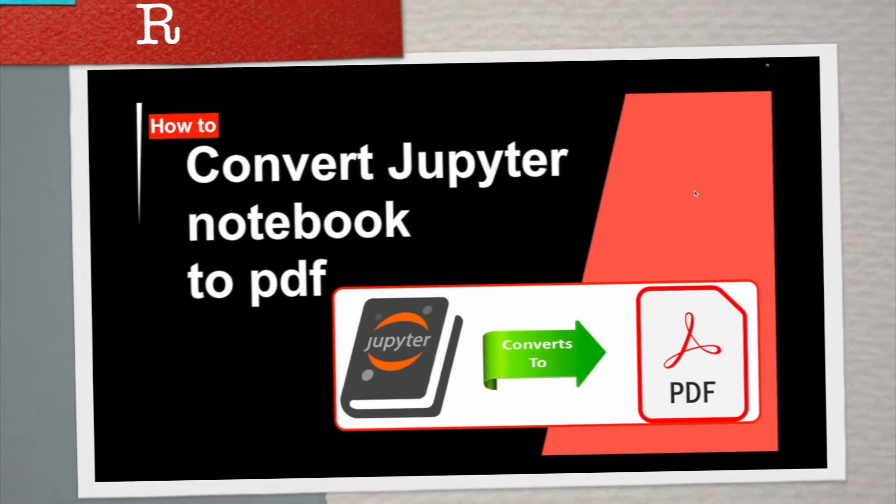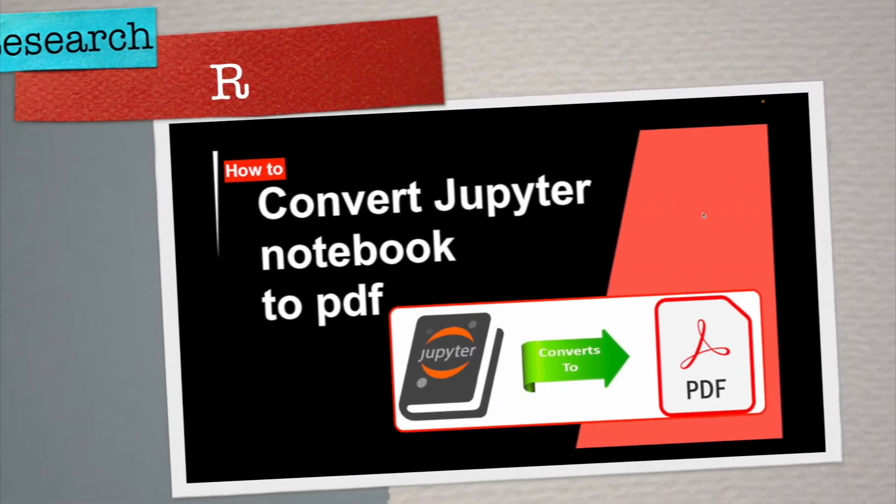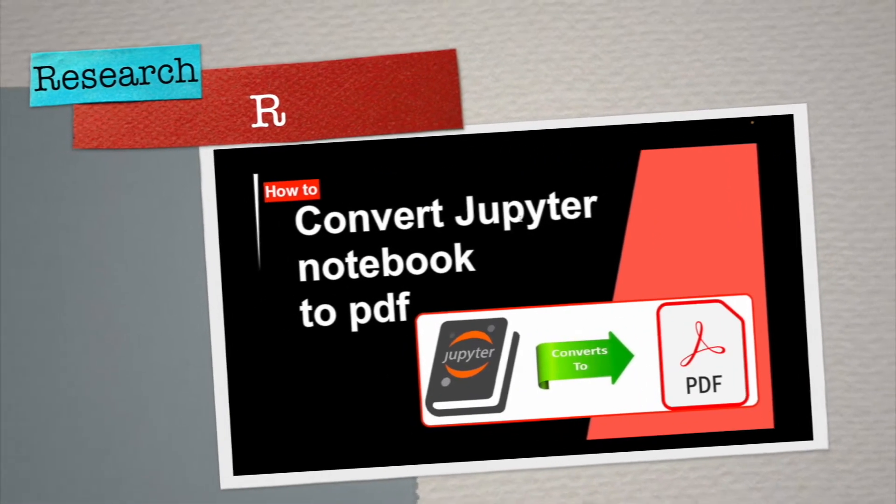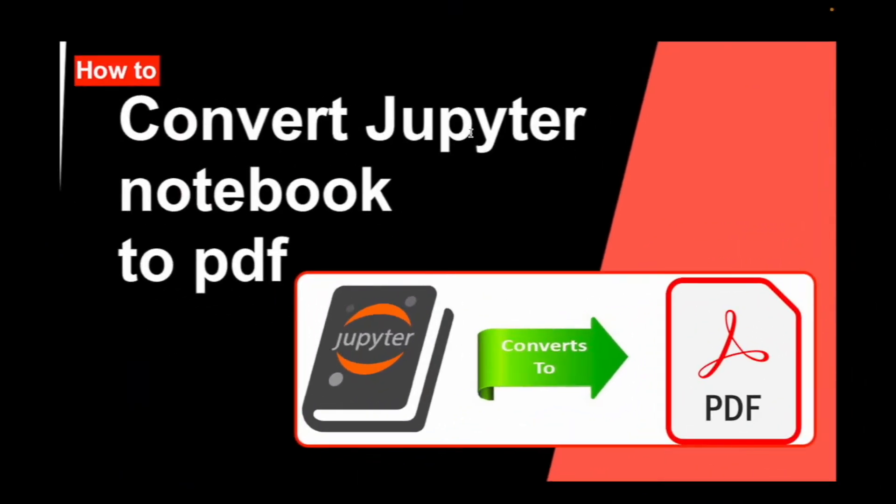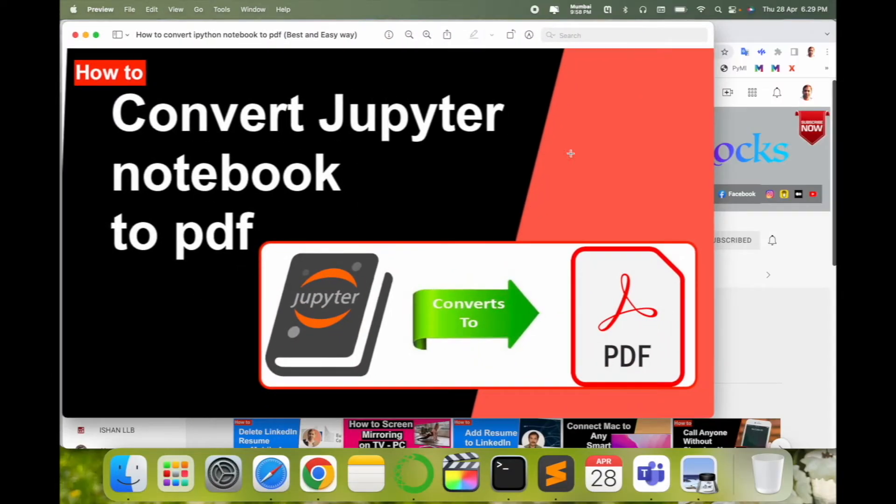Welcome to Research Rocks. In this video we will see how to convert Jupyter notebook to PDF format. It's very simple. You can convert your entire Jupyter notebook code as a PDF format and you can use it wherever you want.